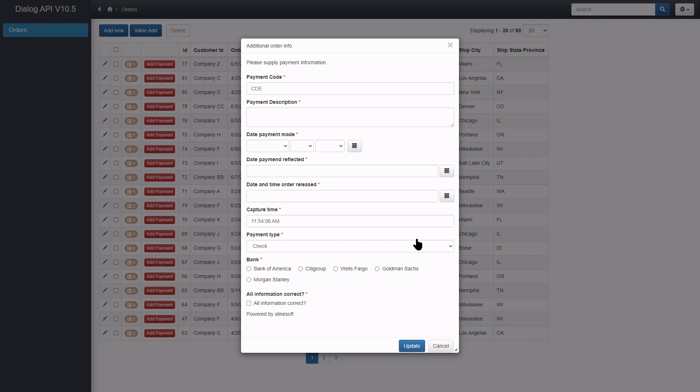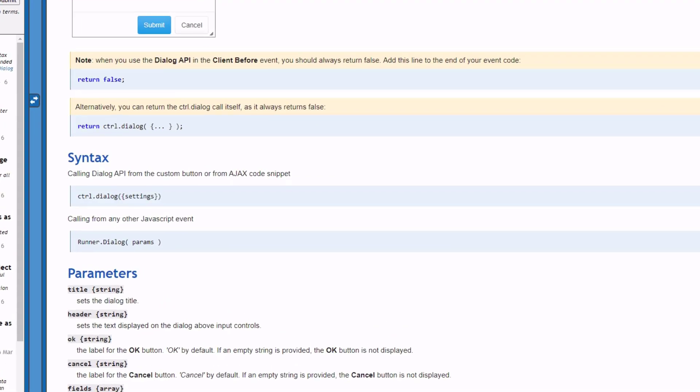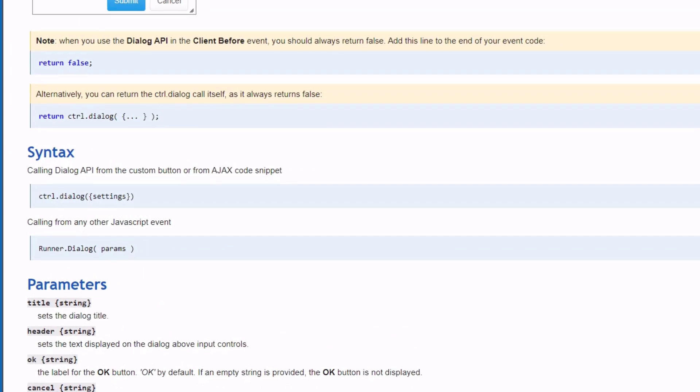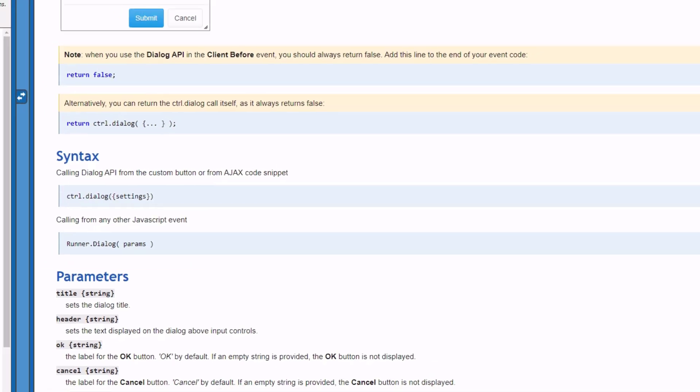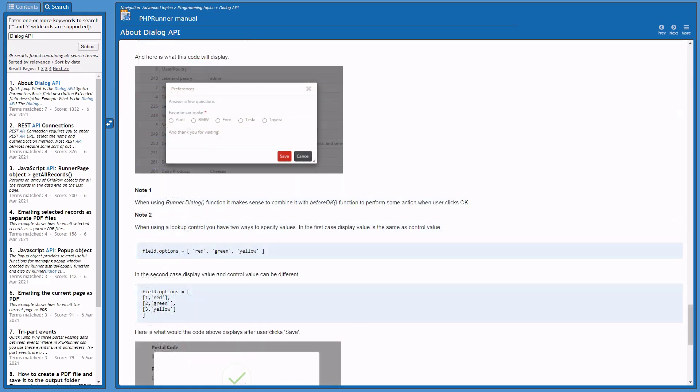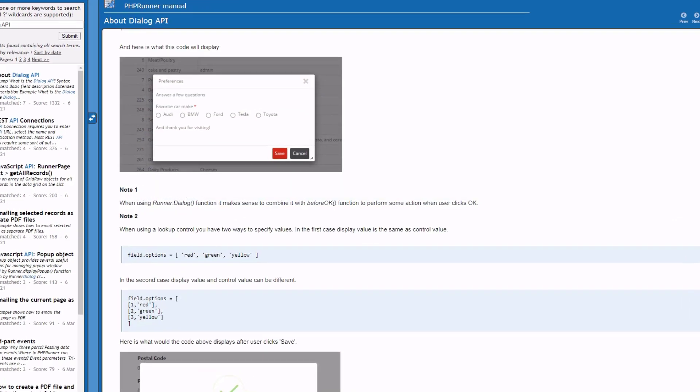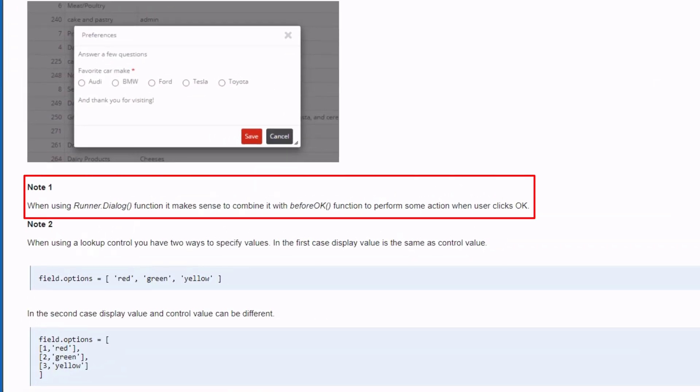But before I do, right in the beginning of this tutorial I mentioned that you can call the dialog API from any other JavaScript event too. The JavaScript event you are calling the dialog from might not have client before and server events like a custom button. So it makes sense to use the before ok function to code the actions when the user clicks ok.